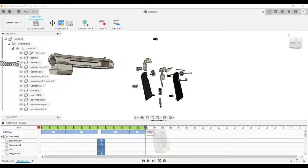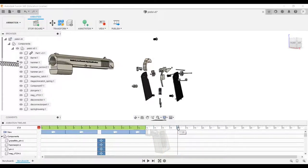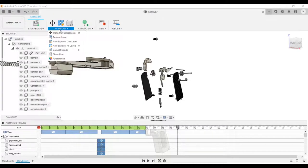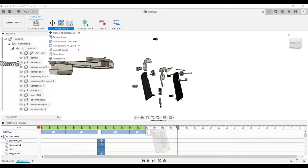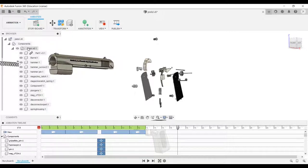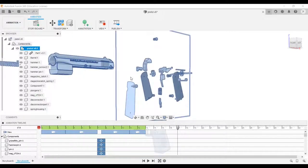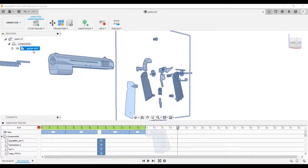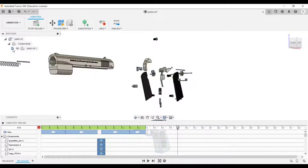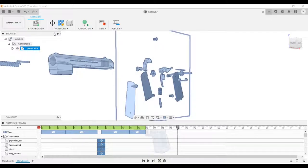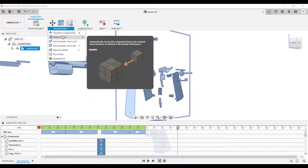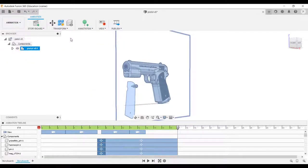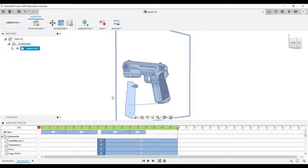Now it's time to assemble all the components. Select transform and choose the restore home option. Select all the components from the left menu and restore them to the original position. As you can see, all the parts have come back to the original position.